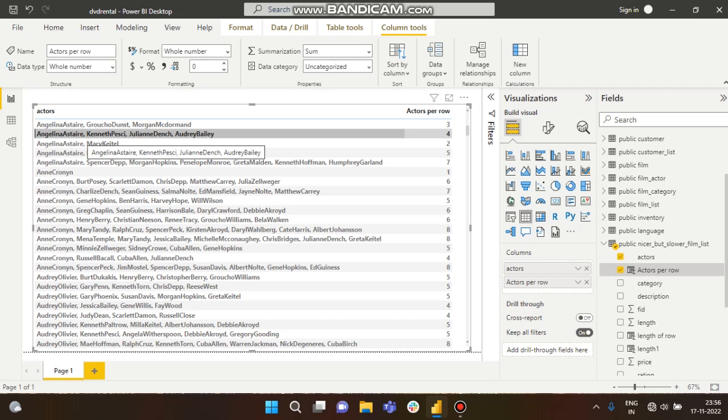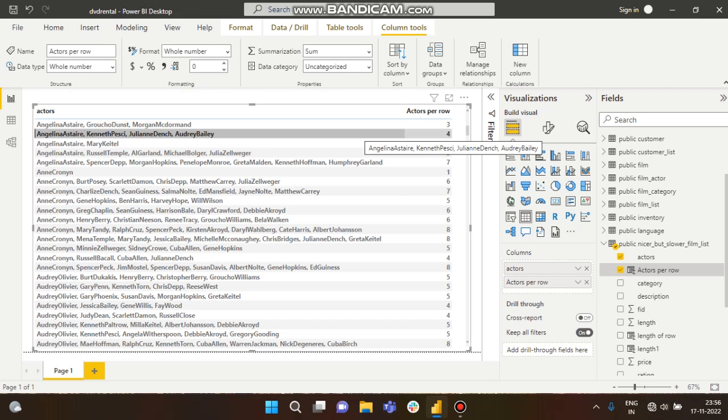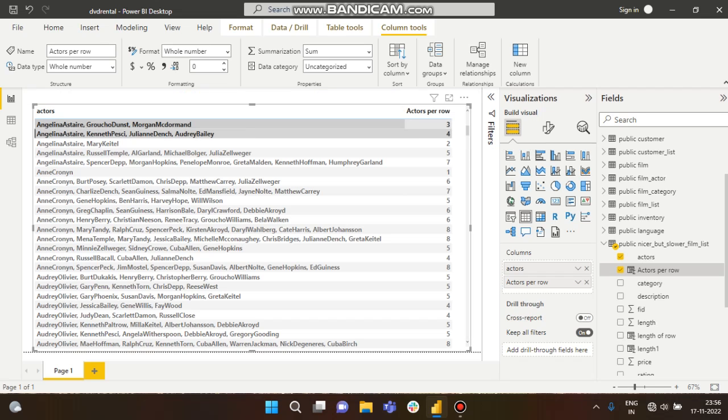So 50 minus 47 equals 3, plus 1 equals 4. Here you can see there are four members available in this row. Like this it will work.